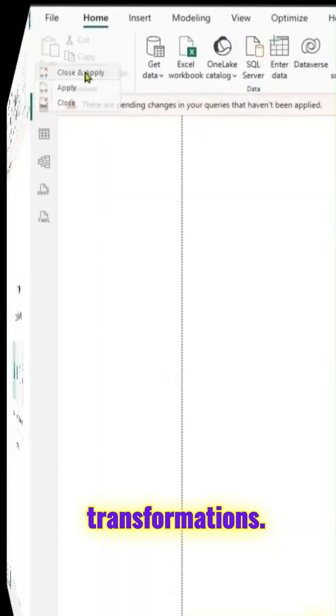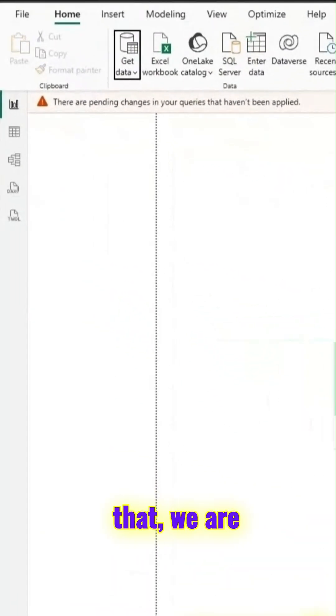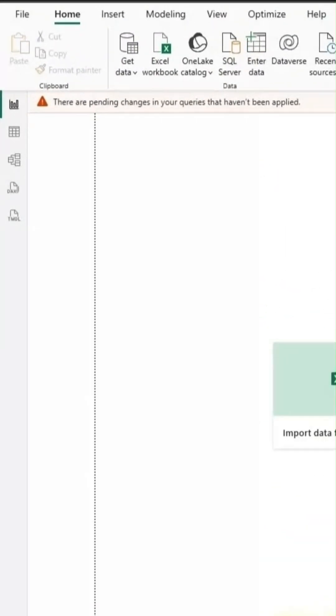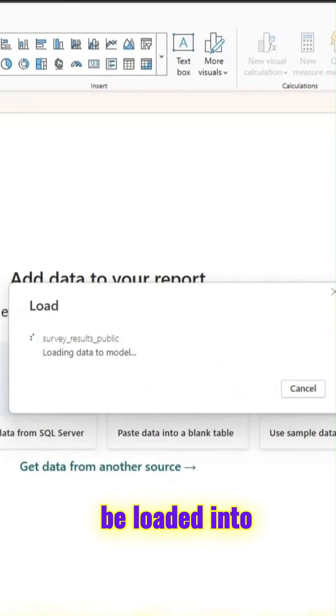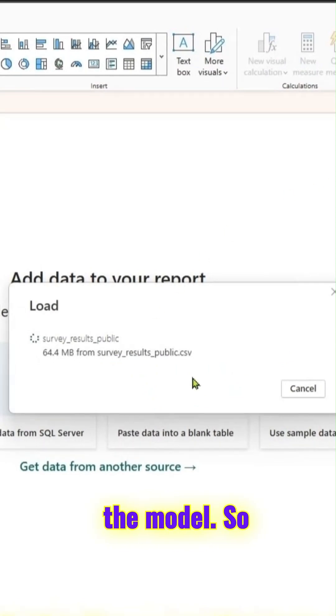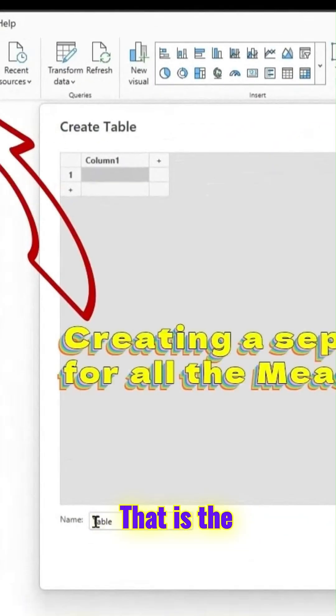We're not doing any transformations. Once we do that, we are in Power BI desktop. It takes a little bit of time for it to be loaded into the model. We will try to replicate those visuals. That is the whole idea.